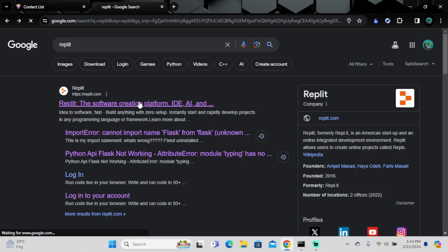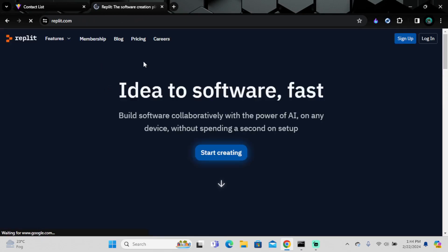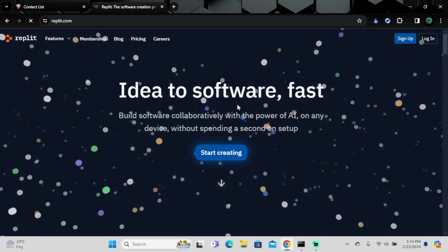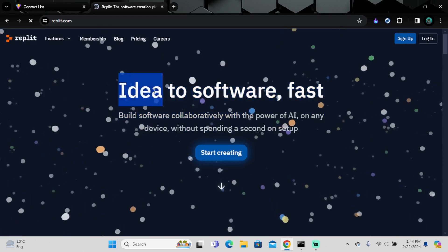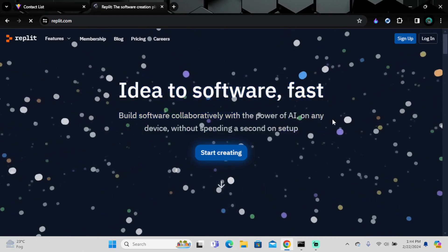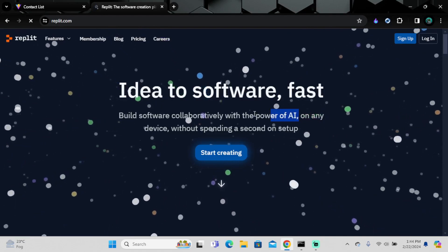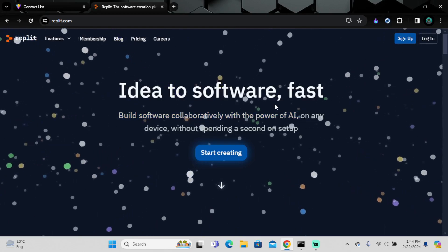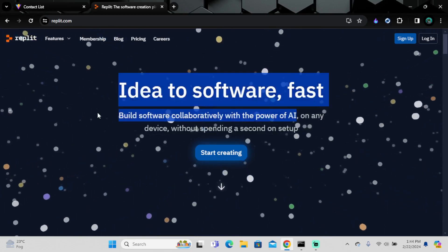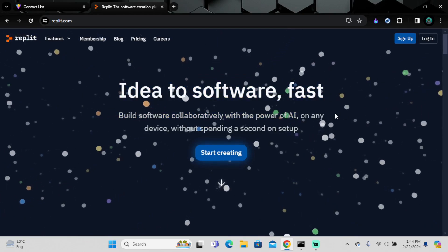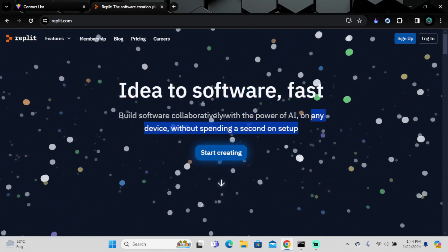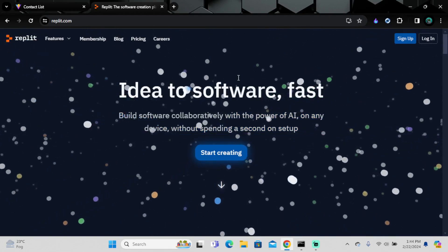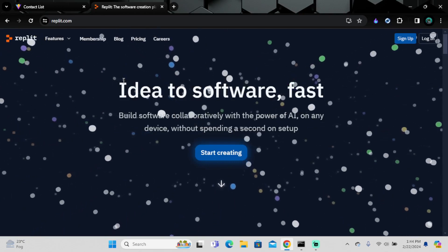I'll just open the site now. You can see it's very convenient, fast, and efficient. It says you can build software collaboratively with the power of AI, so this platform also includes an AI tool.